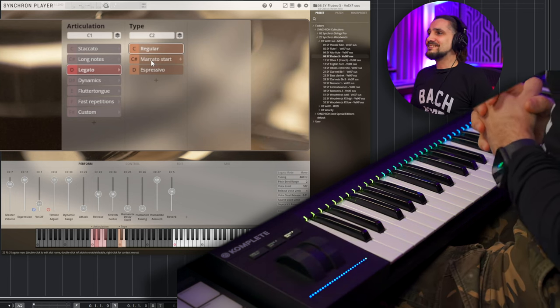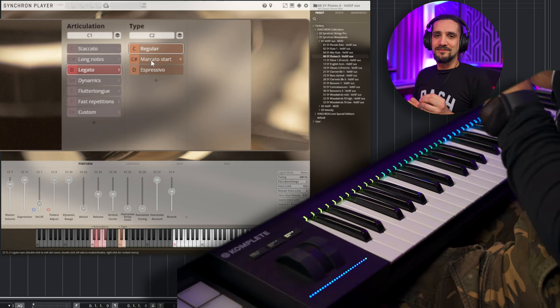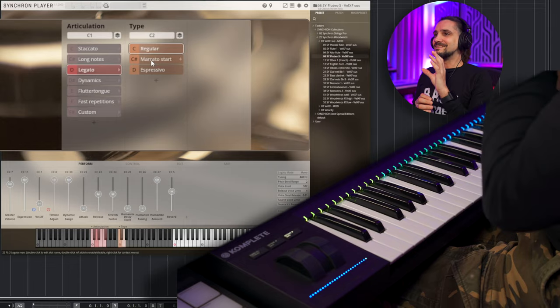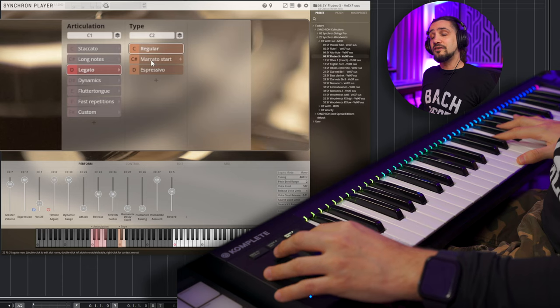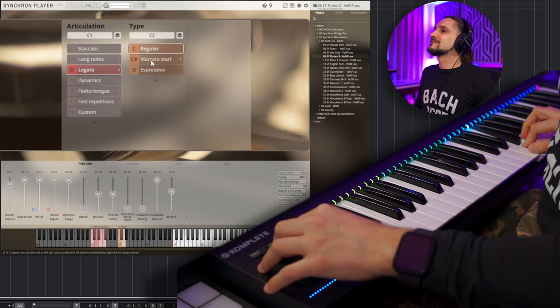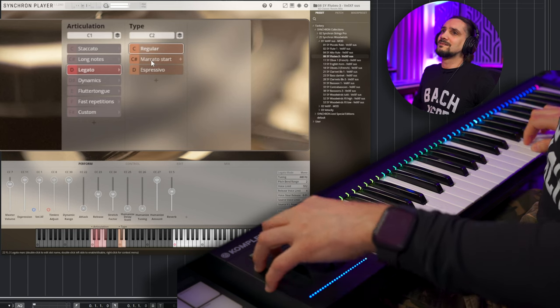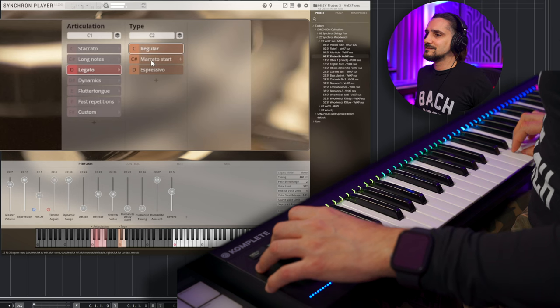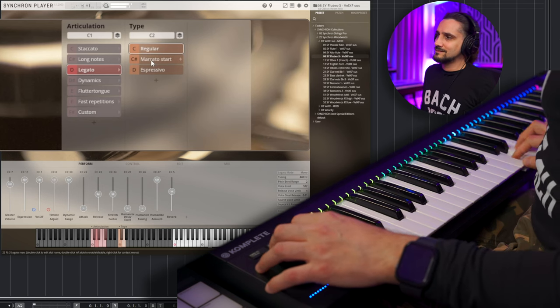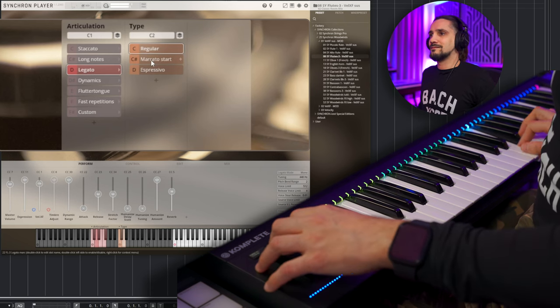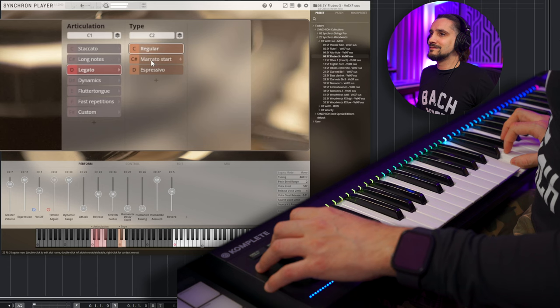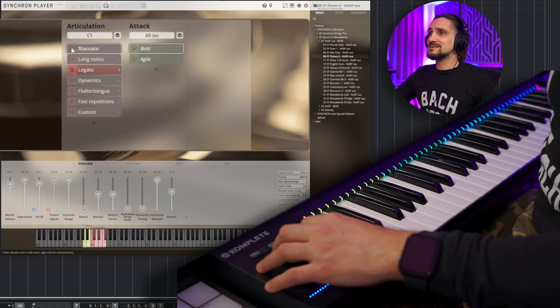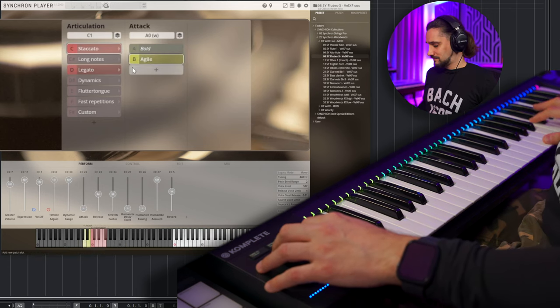This is a section. Legato first. And yes, this is one of the things that I actually have a pet peeve, when there are libraries that have, like, sections of flutes, and they sound really phasey, I hate that, I don't like that at all, but this, actually, is very good.